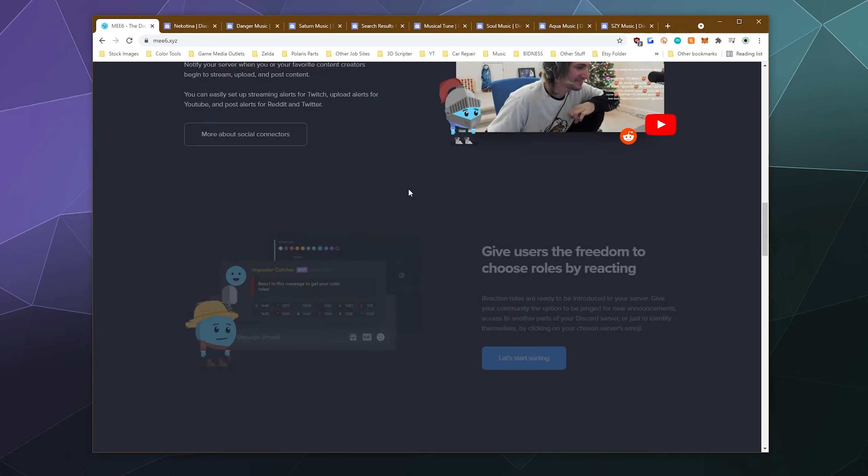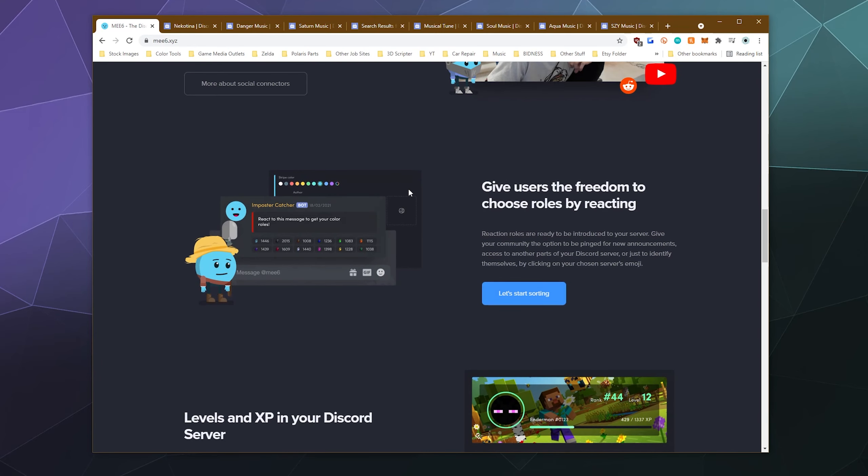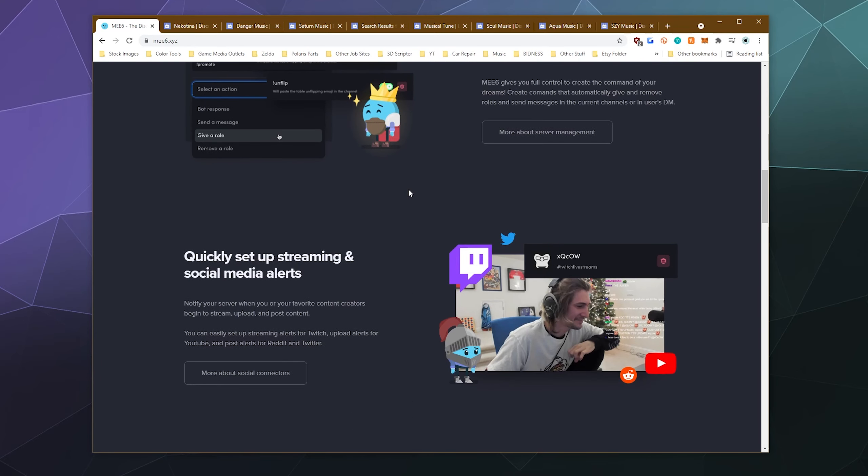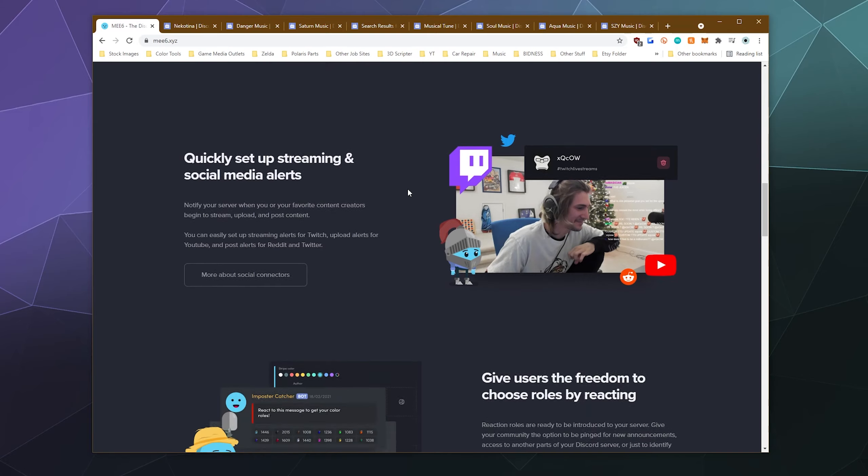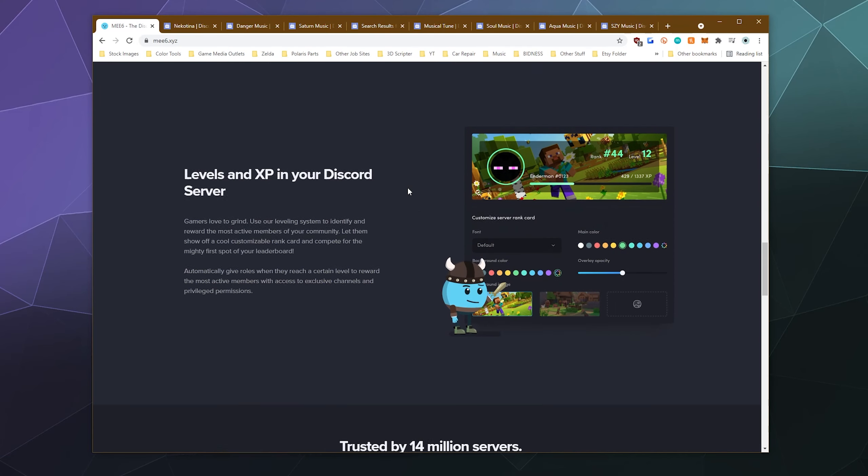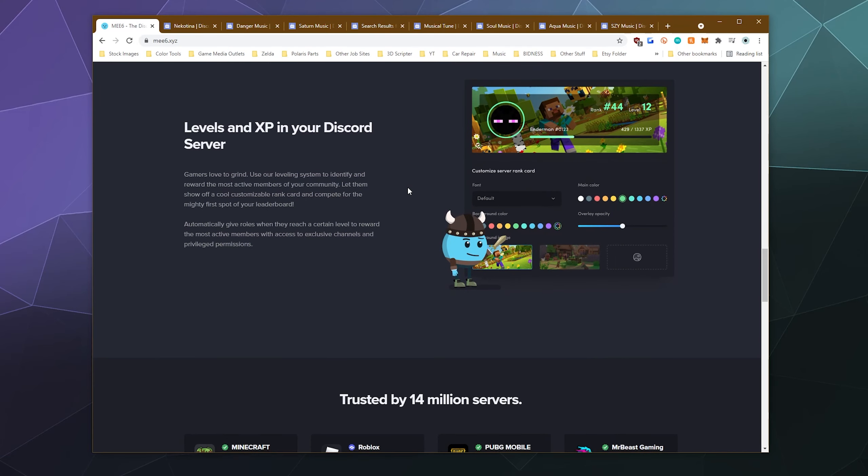They've got custom greetings. They've got custom commands. They can post updates from your favorite social media, YouTube and Twitch channels. All that good stuff is built in.